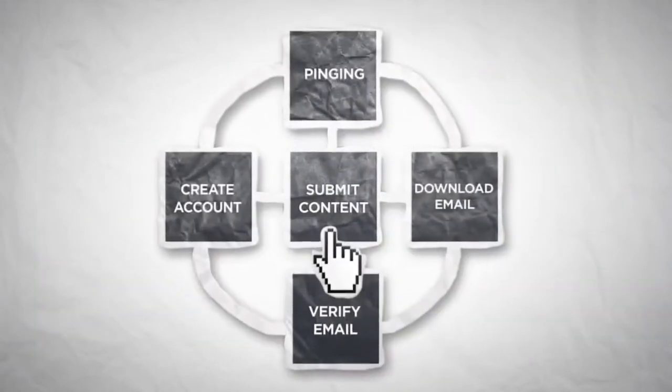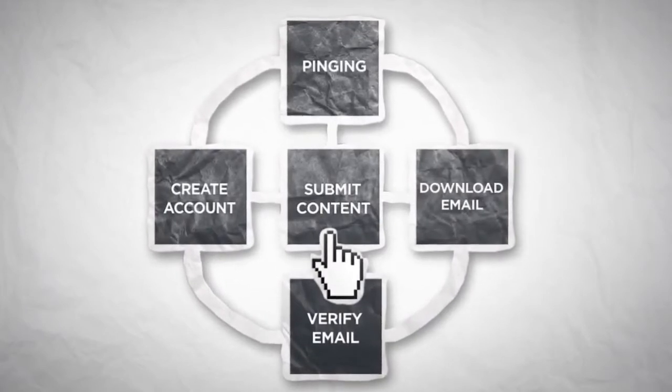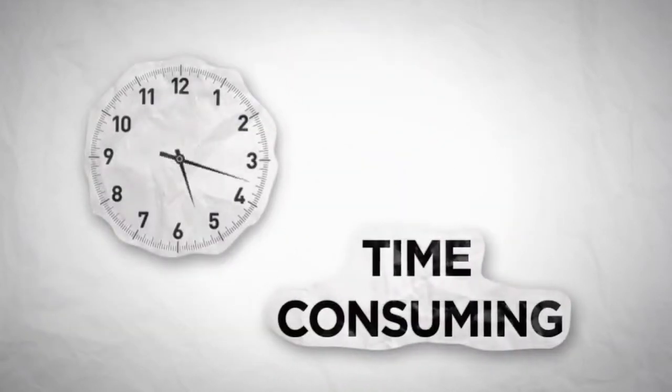However, submitting your websites manually to social bookmarking sites is extremely time-consuming.